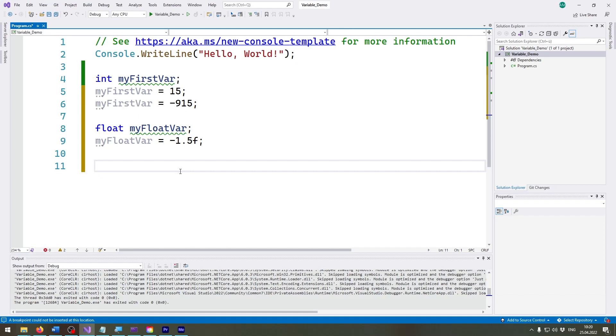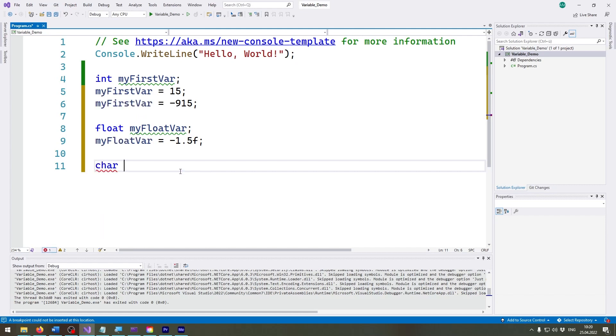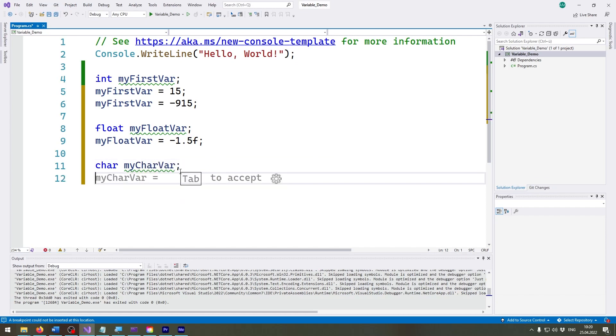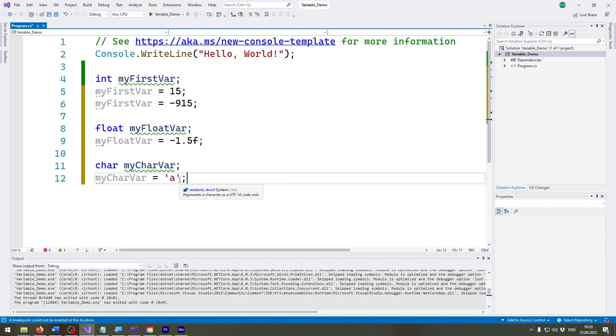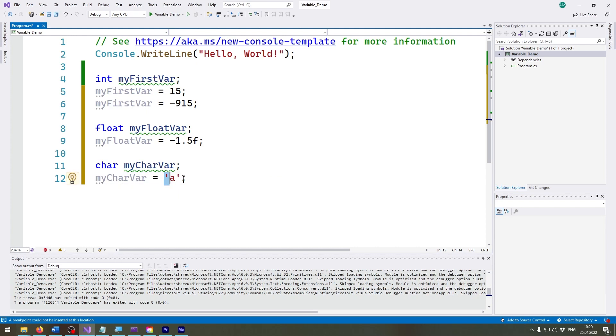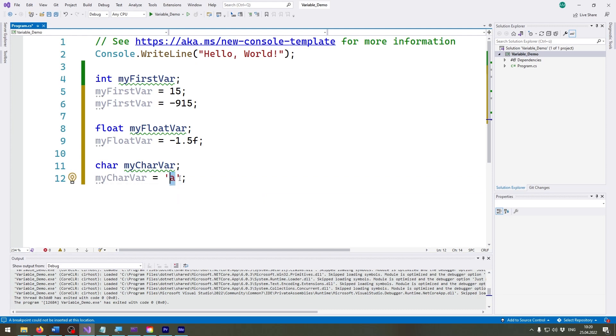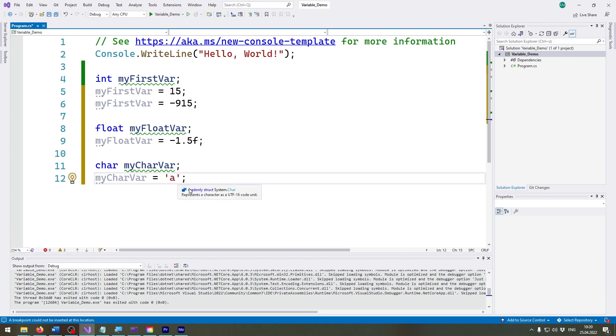Next up we have the character or the short form char. I'll just call it myCharVariable and I set it to something like 'a' for example. Do keep in mind here you need to use single quotes to specify that this is a character. You must not use double quotes. You must use single quotes for characters.